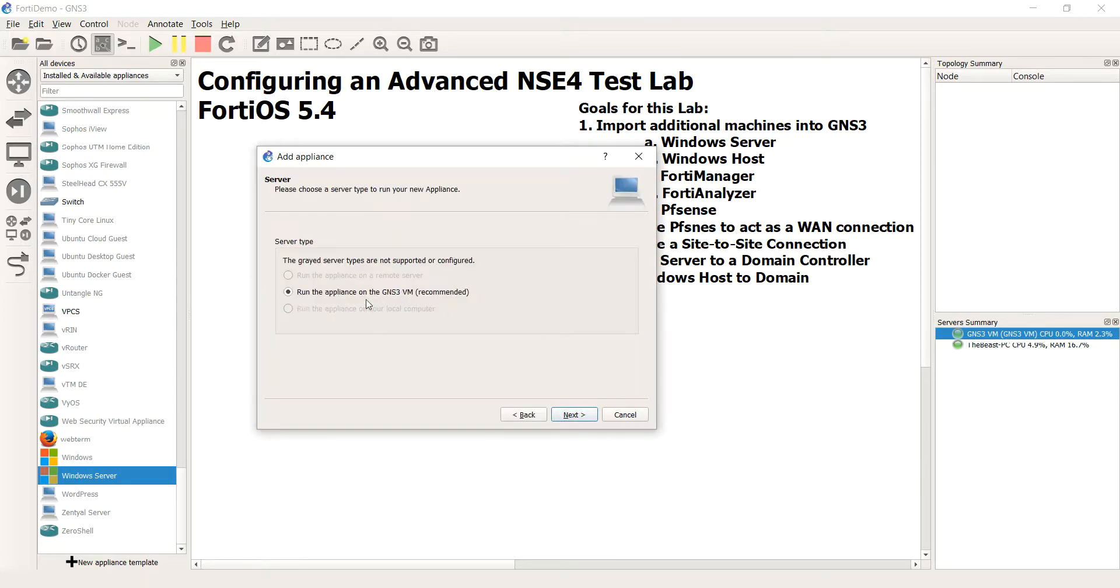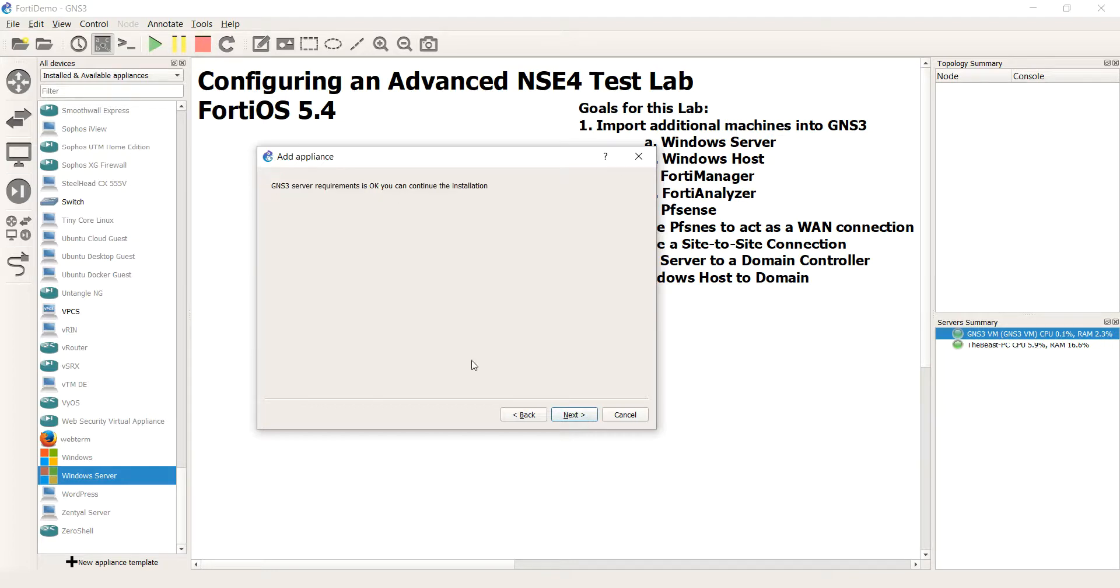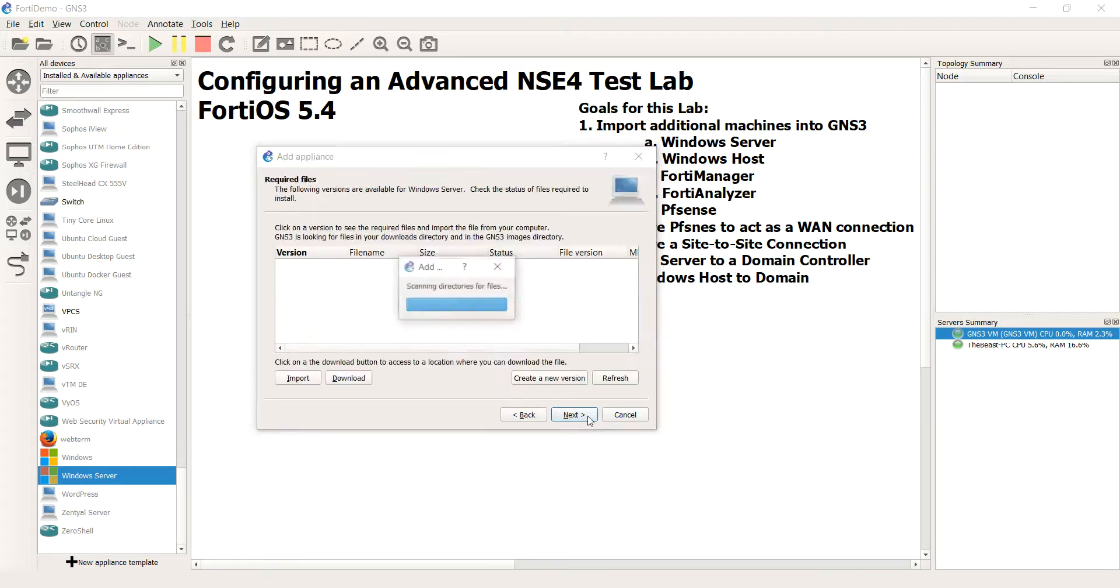And it will go ahead and walk us through that process. We're going to hit next. You're always going to want to run it from the VM. Because remember, it's using that KVM hypervisor within that nested Linux distro.